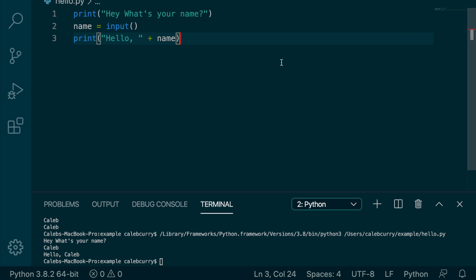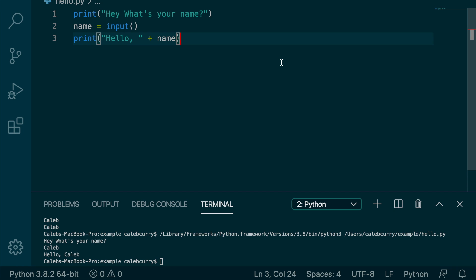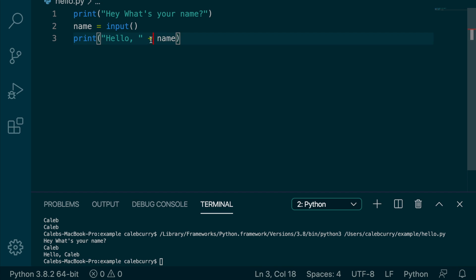So imagine you sign into a website, and it says, welcome, Caleb, or whatever your name is. Probably something like, welcome, nerd. Roasted. And in that situation, it's dynamic based on what name you put in when you signed up. Well, this is how something like that is done. It's done with concatenation using some variable that contains your name.